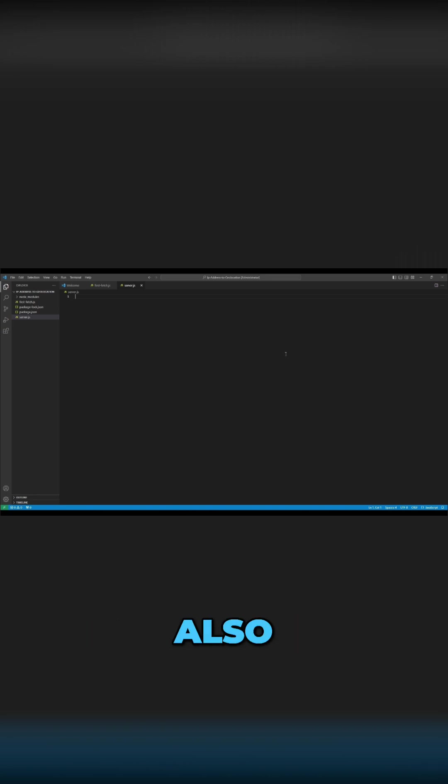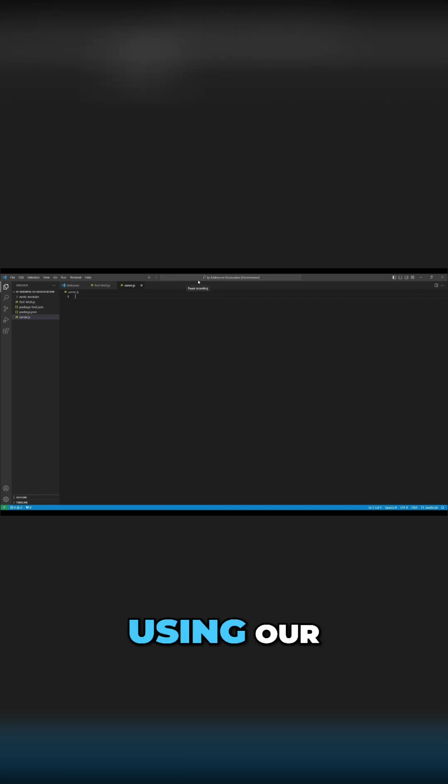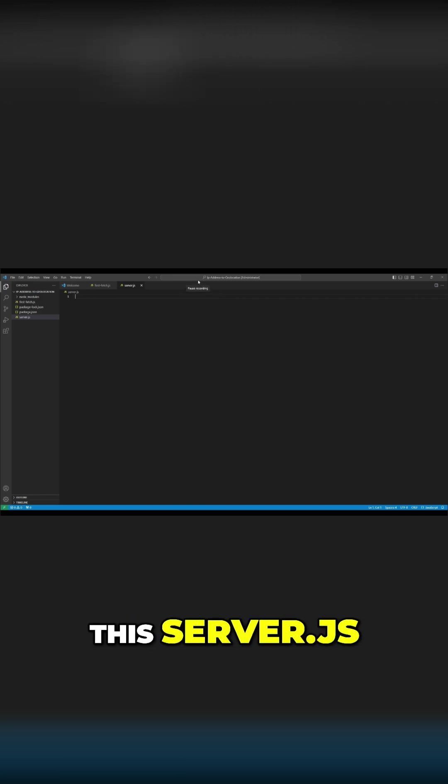We also want to serve the frontend HTML, CSS, and JavaScript files using our endpoints in server.js.